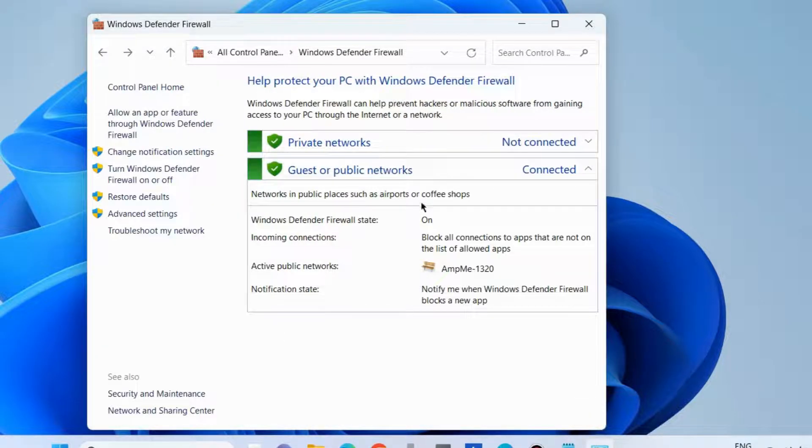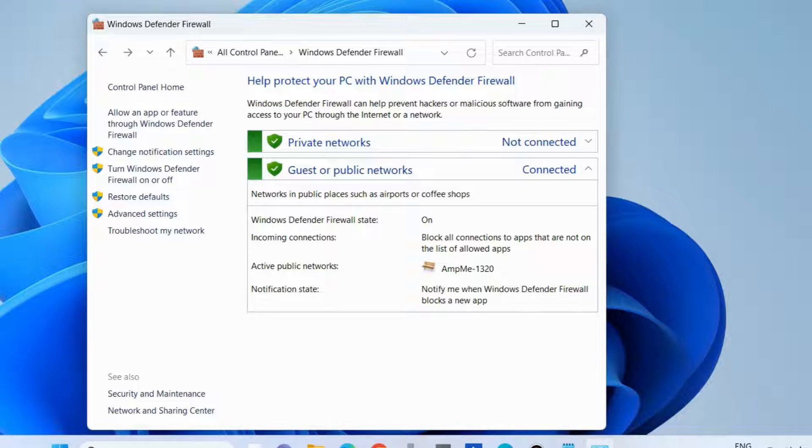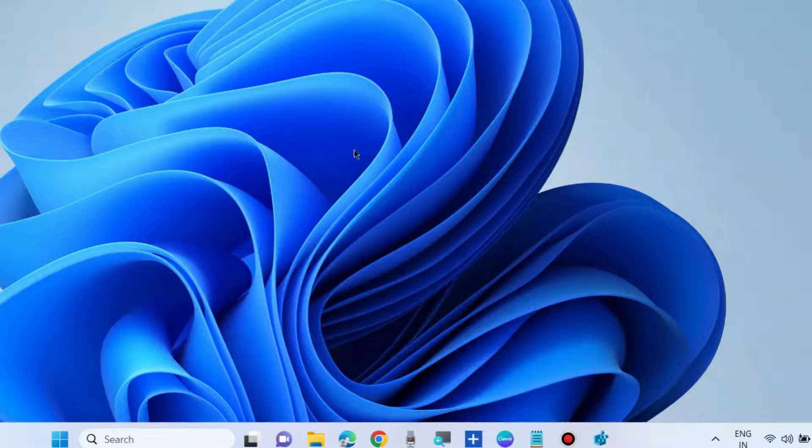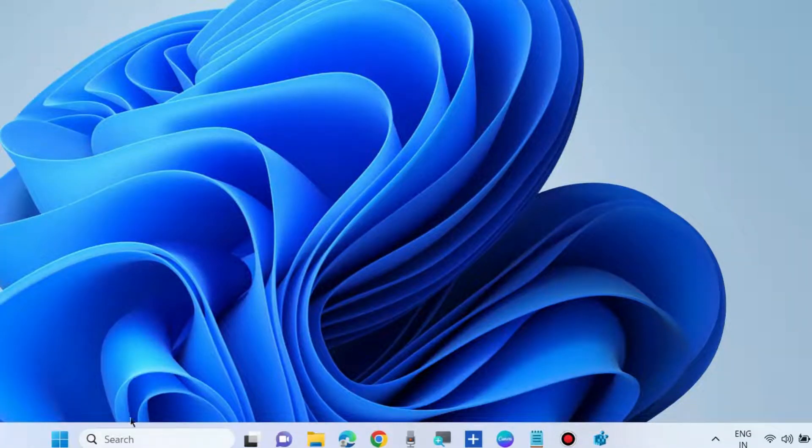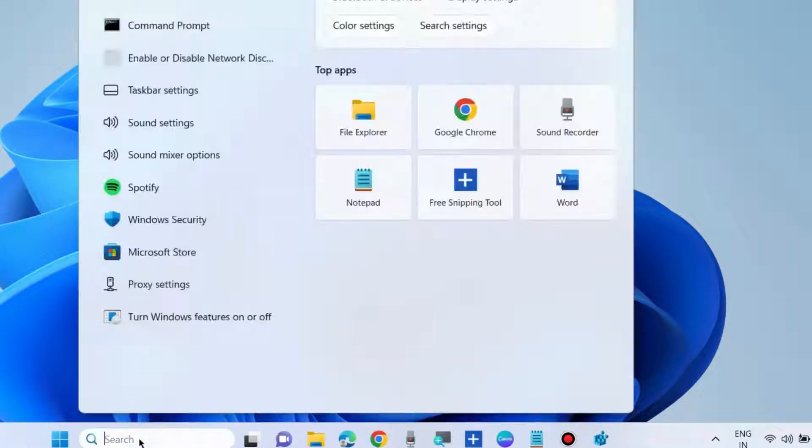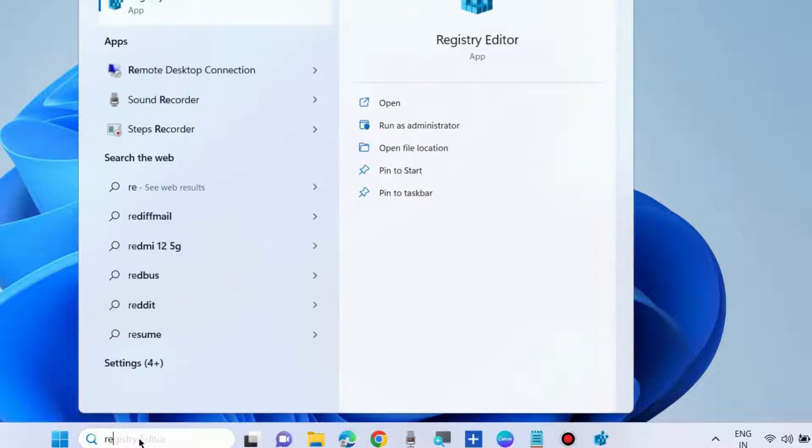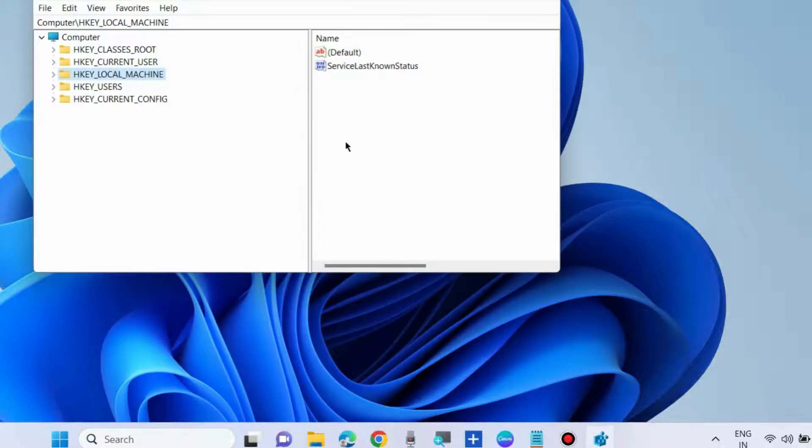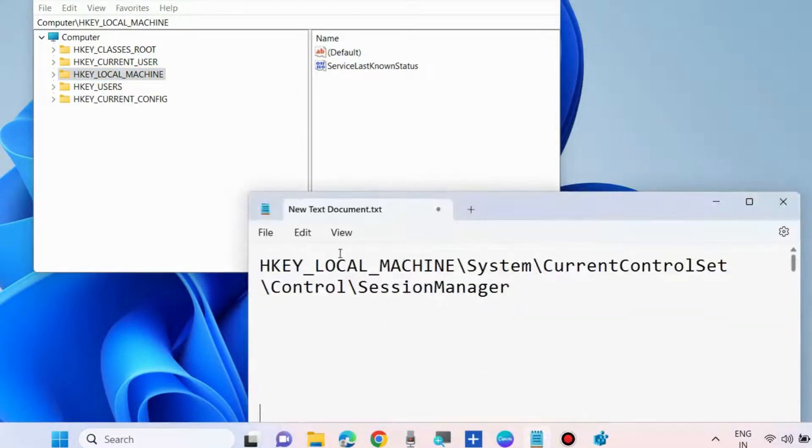The second fix is to edit the registry. Before editing, you must backup your registry. Go to Windows search, type 'regedit', and open Registry Editor as administrator.